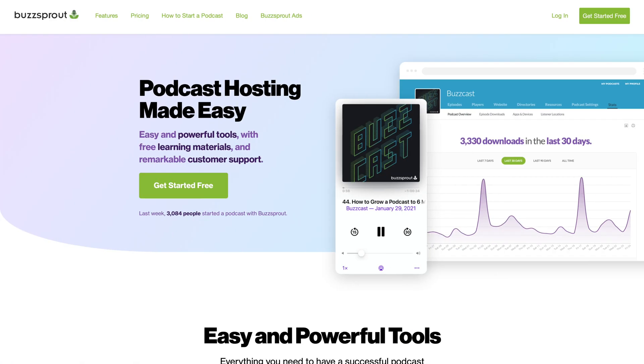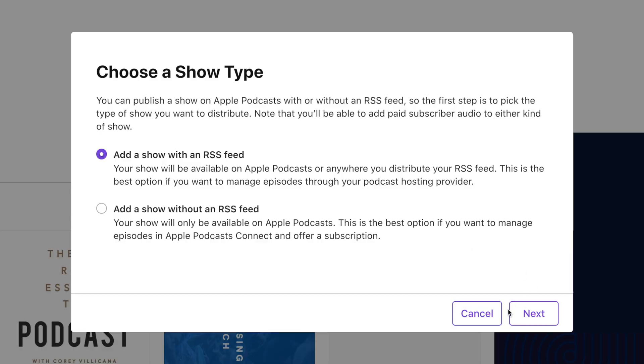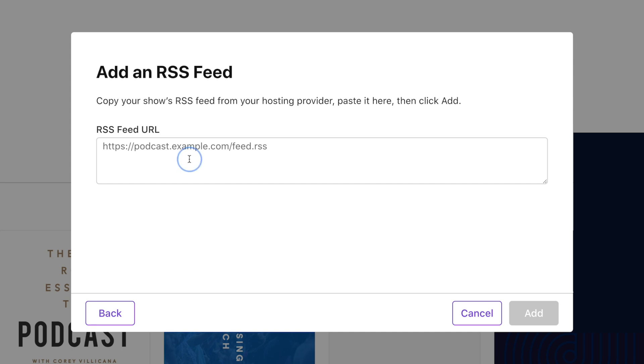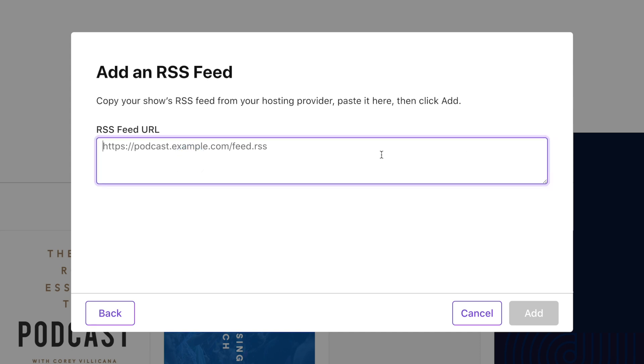Get the RSS feed from your podcast host and submit it here. If you need more help with RSS feeds and submitting to Apple Podcasts and Spotify, check out the video linked above or in the description. Choose 'Add a Show with an RSS Feed,' paste that RSS feed, and Apple Podcasts will pull all the information from that feed, ask you to approve it, and usually within 24 to 48 hours the show will be live.